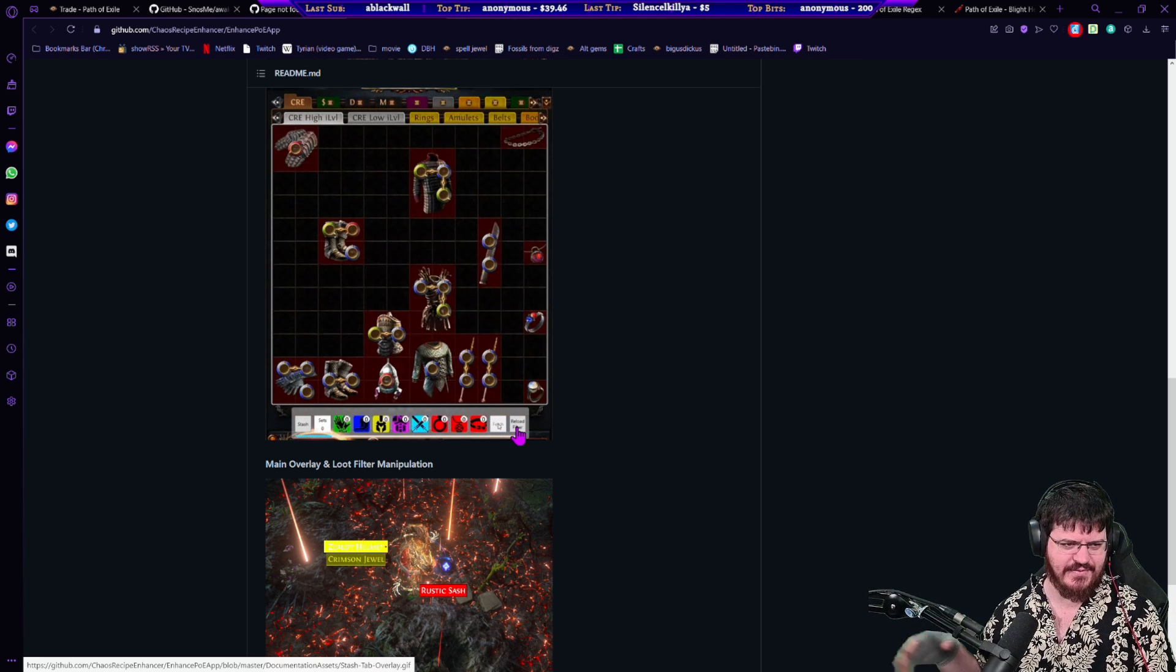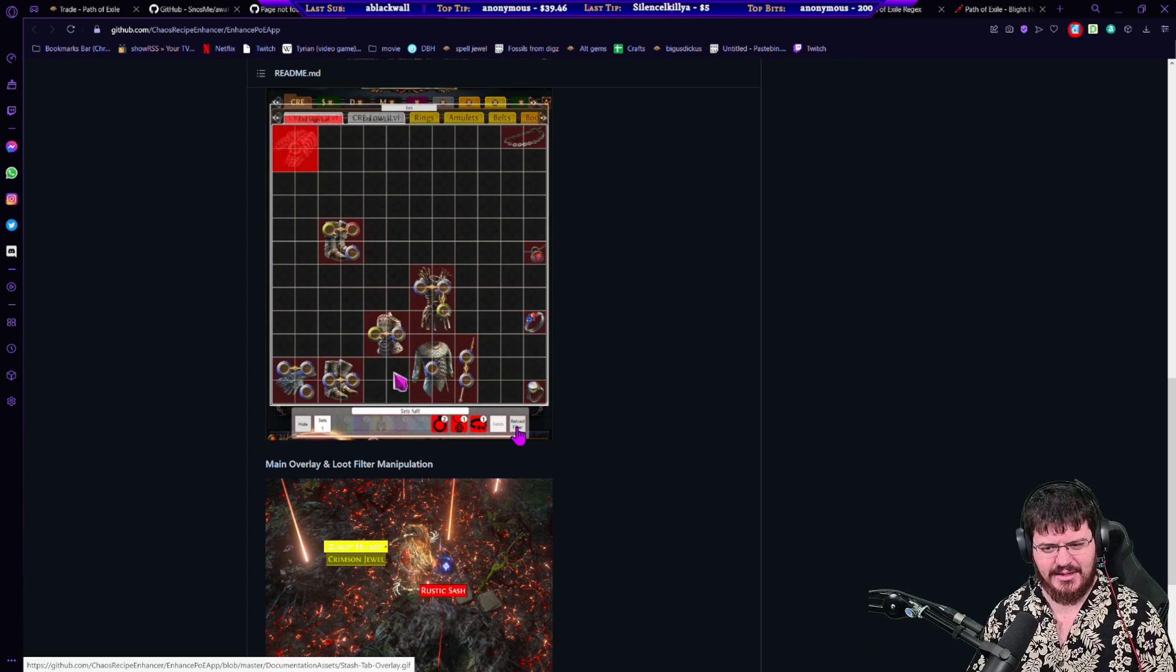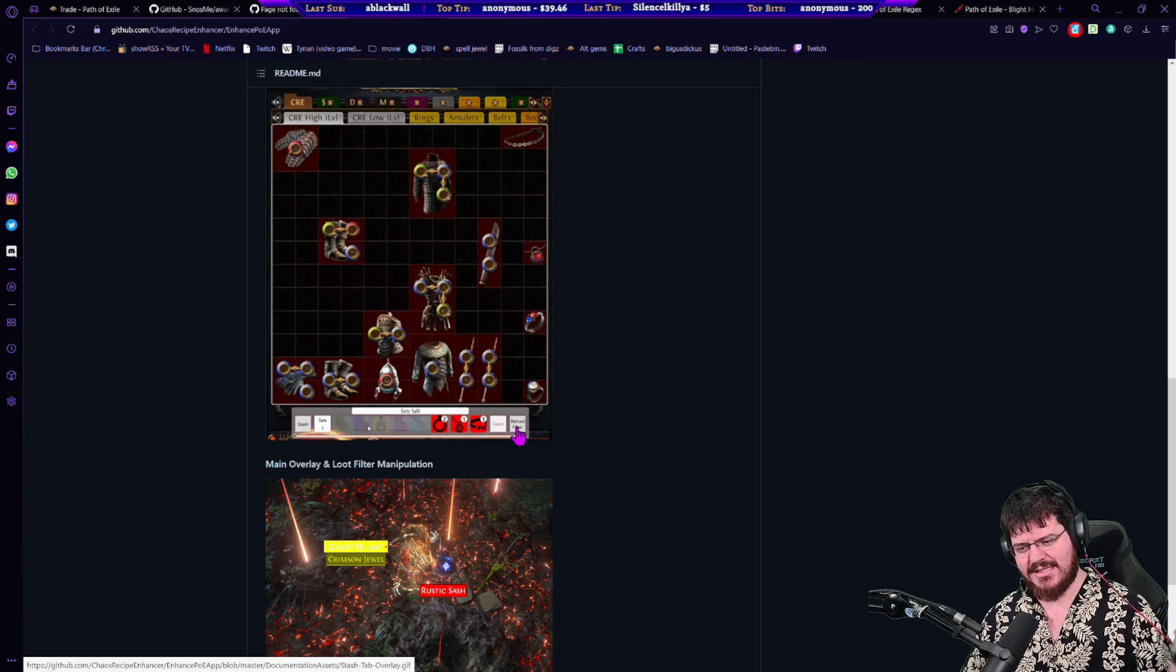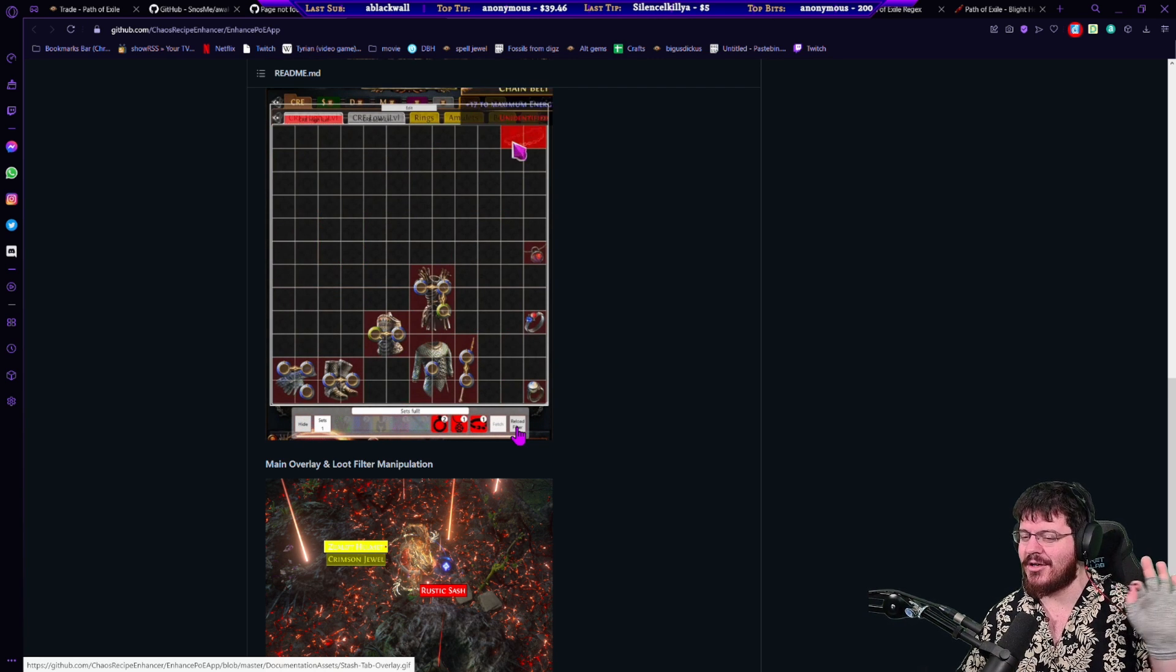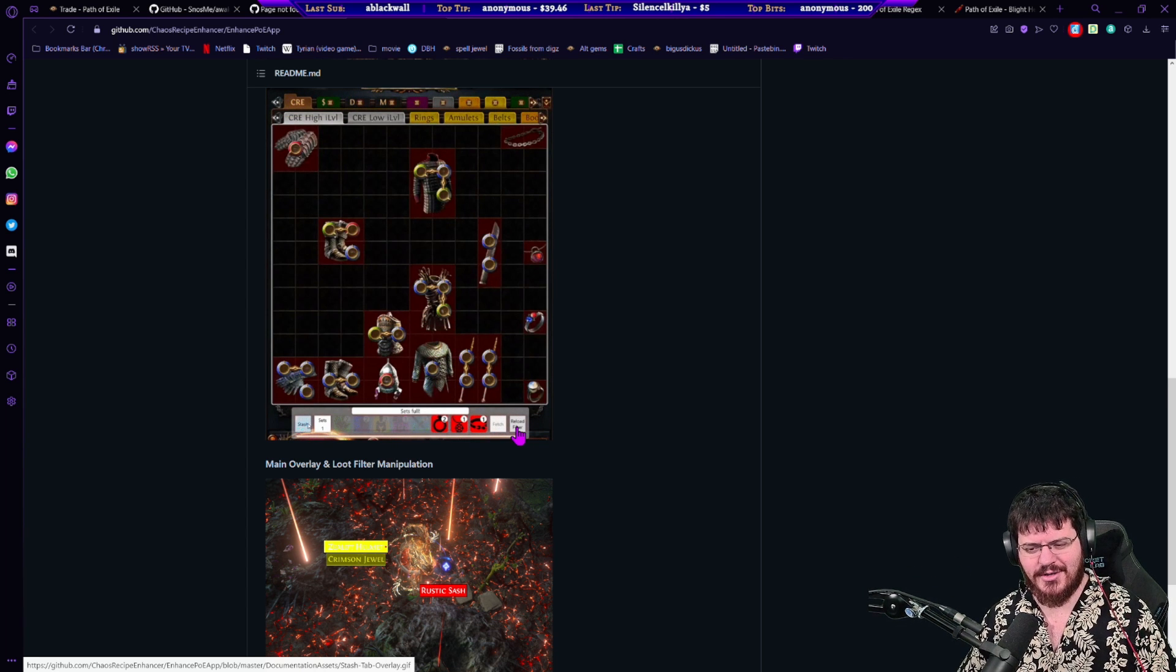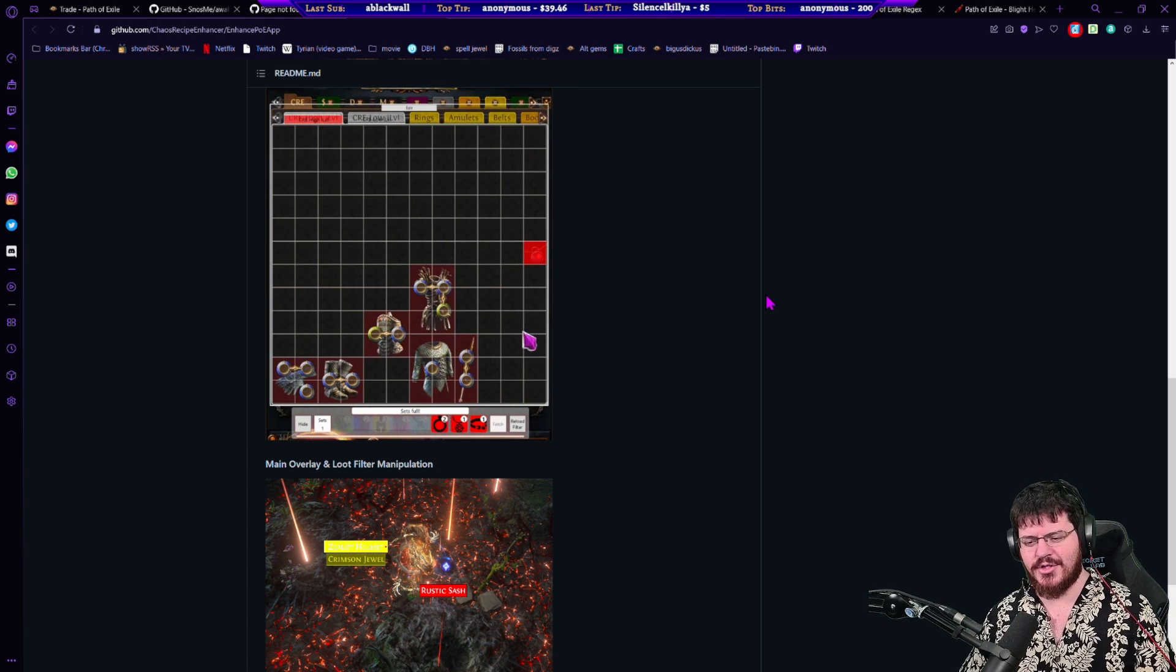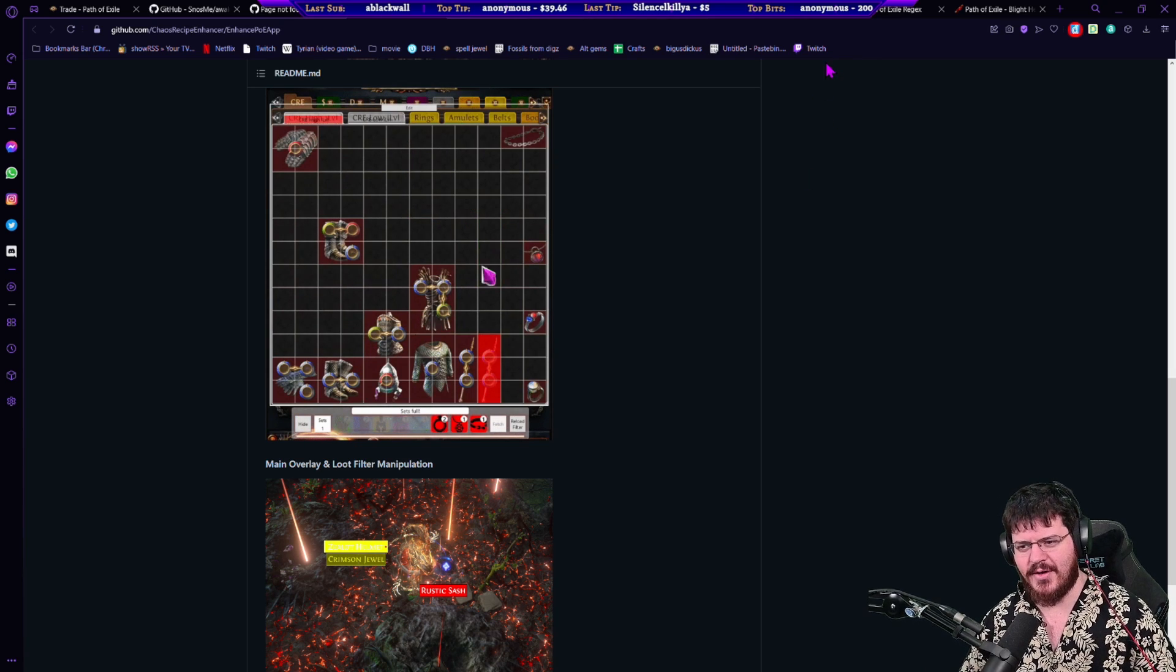That's in line with GGG rules. If they made it automatically update then it would become automation and that would be something that would be against terms and services and we could get in trouble. So while they would have the ability to do that, they don't do that because that would break terms and services. So we do have to press the hotkey ourselves, but it'll make a little pleasant ding when it's ready to be updated. Great fantastic tool for early league, absolutely use it.